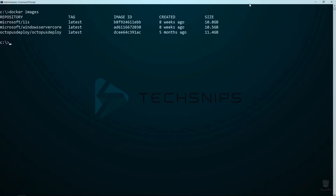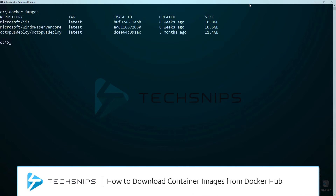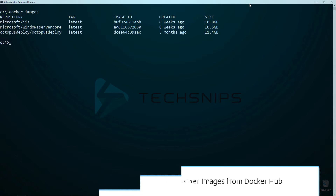If you don't have the Microsoft IIS container image downloaded yet, you can download it using the docker pull command I used in my video, How to Download Container Images from Docker Hub.